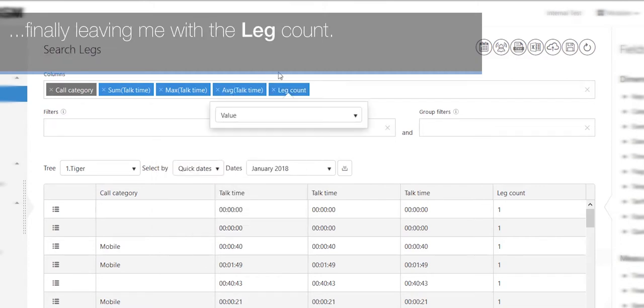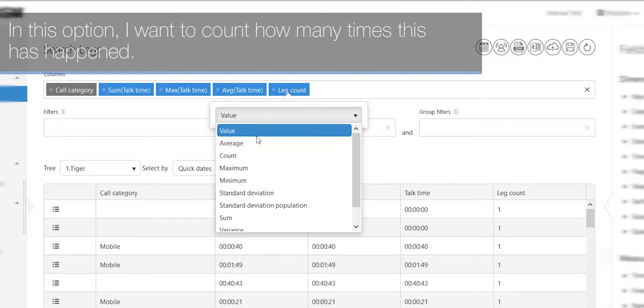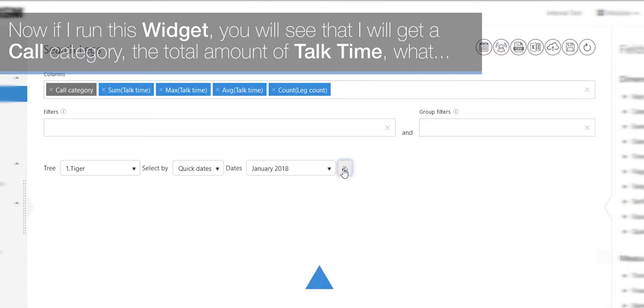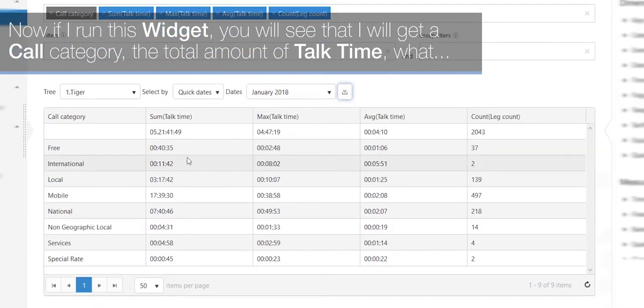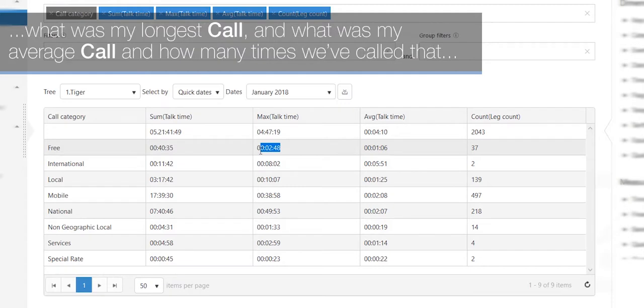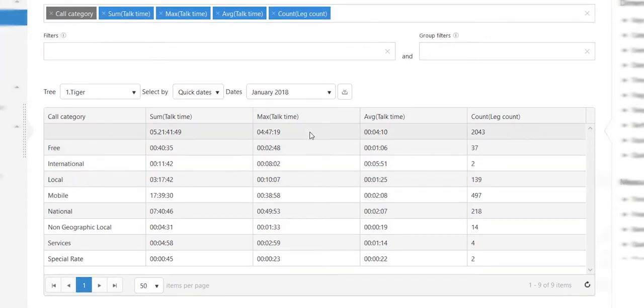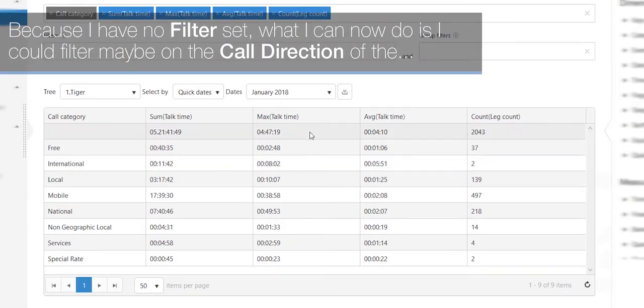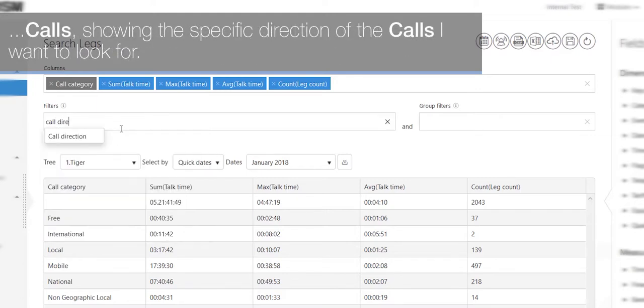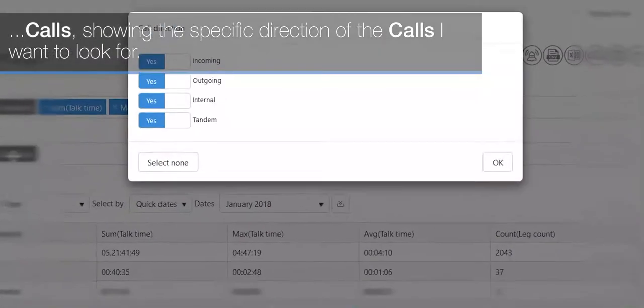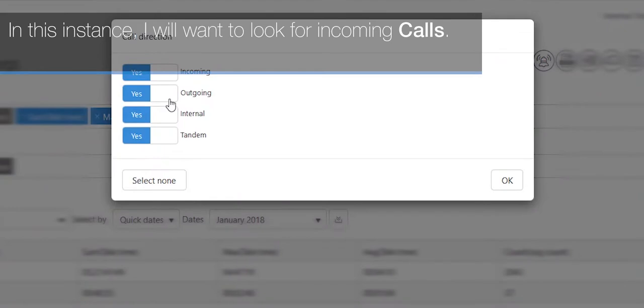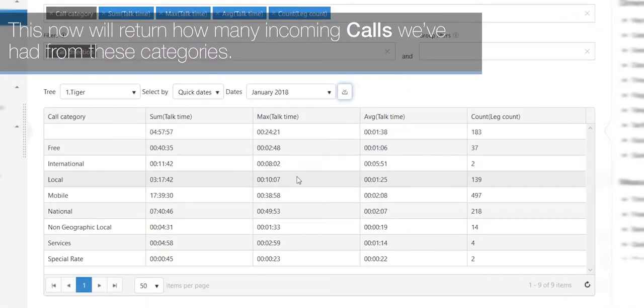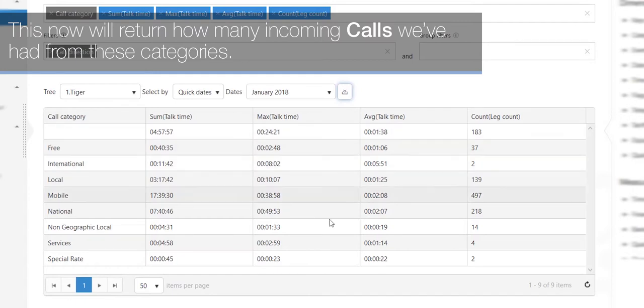Finally, leaving me with the leg count. In this option, I want to count how many times this has happened. Now, if I run this widget, you will see that I will get a call category, the total amount of talk time, what was my longest call, and what was my average call, and how many times we've called that specific category. Because I have no filter set, what I can now do is I could filter maybe on the call direction of the calls, showing the specific direction of the calls I want to look for. In this instance, I will want to look for incoming calls. This now will return how many incoming calls we've had from these categories.